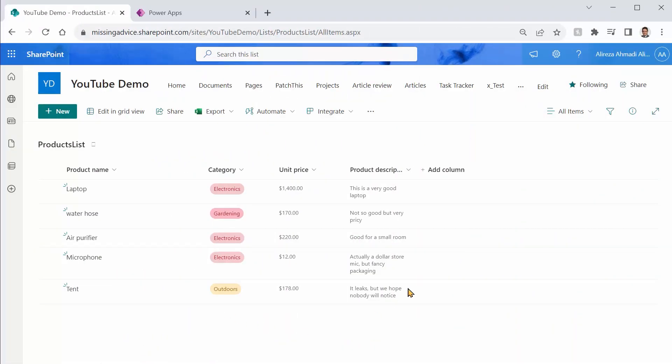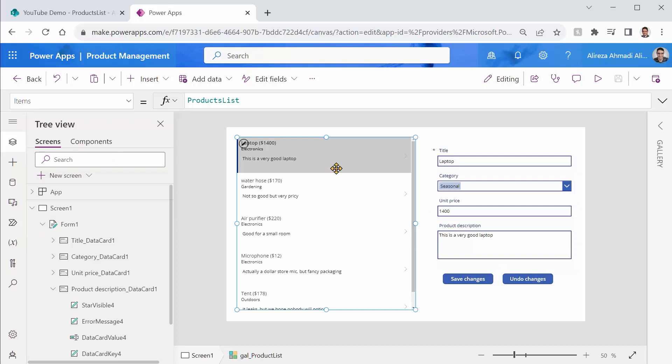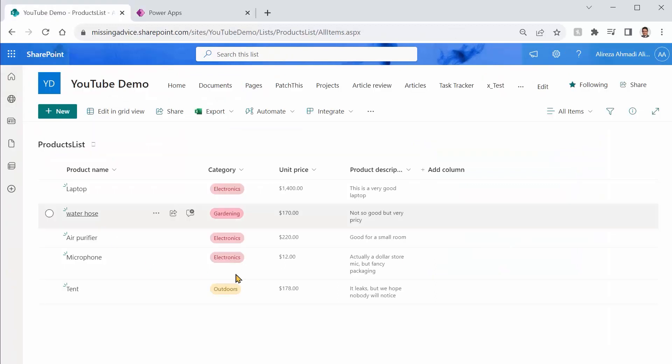Inside SharePoint, I created a list called products list. And inside PowerApps, I created an app. And this vertical gallery is connected to the same list inside SharePoint. Easy peasy.